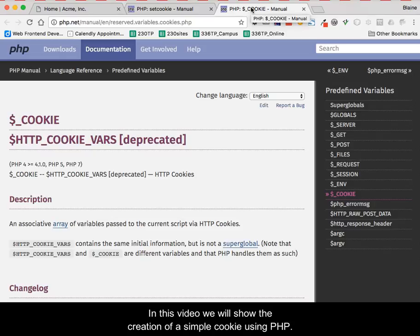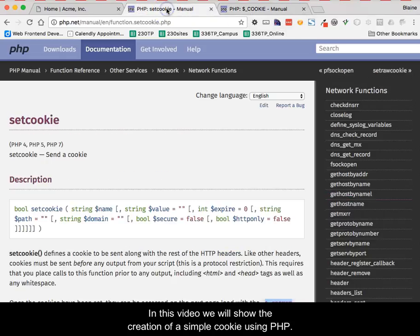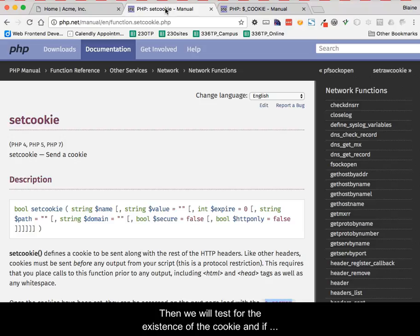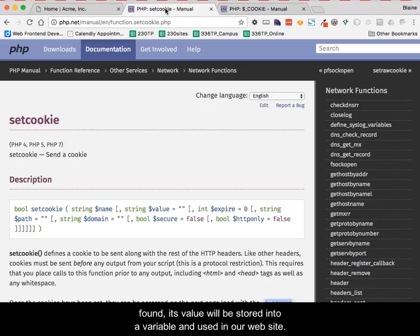In this video, we will show the creation of a simple cookie using PHP. Then we will test for the existence of the cookie and if found, its value will be stored into a variable and used in our website.